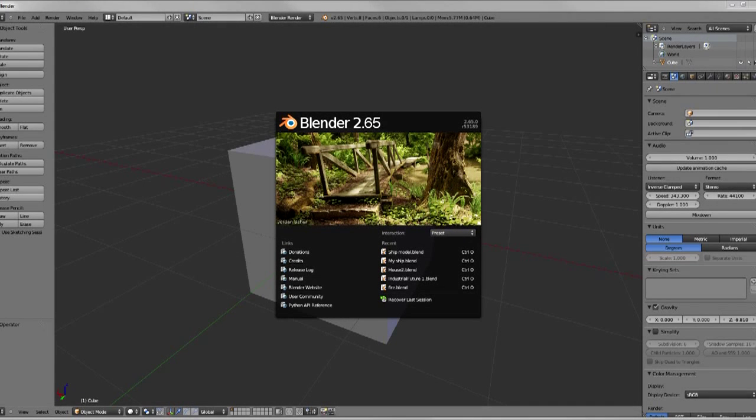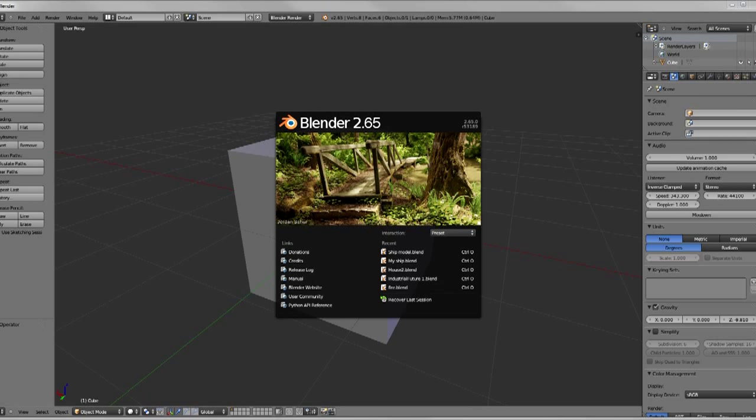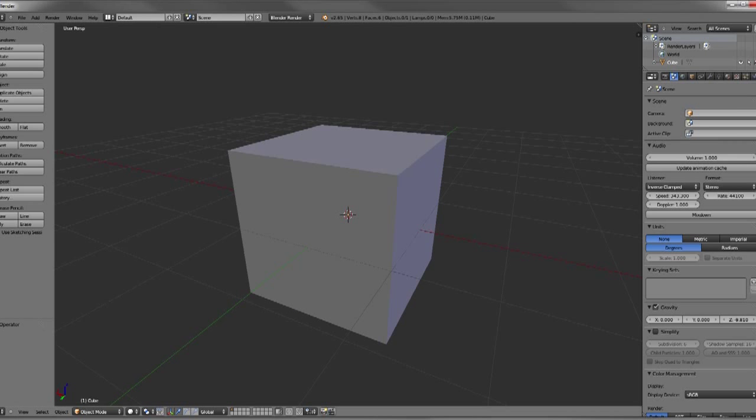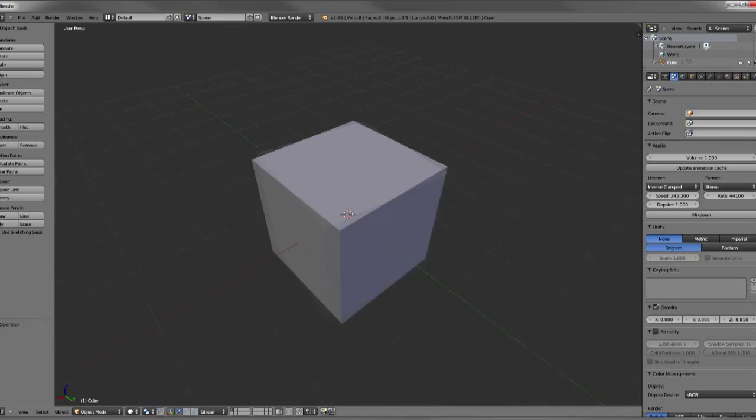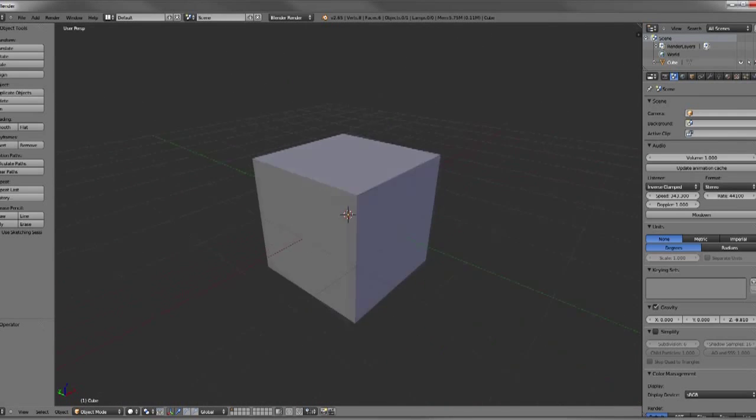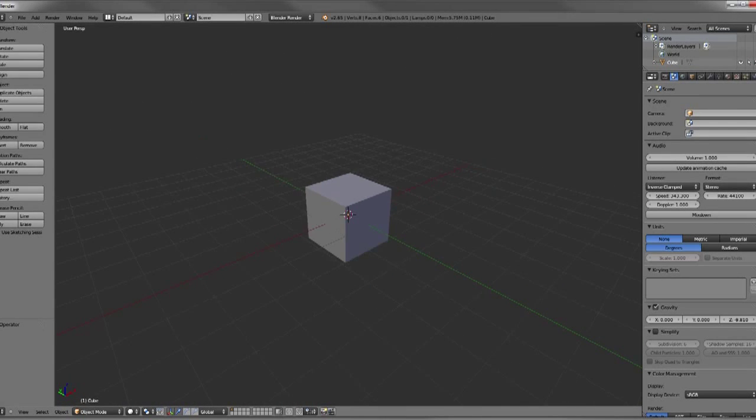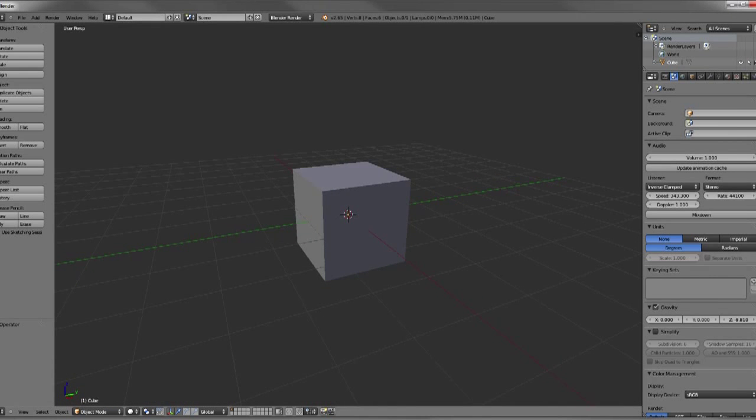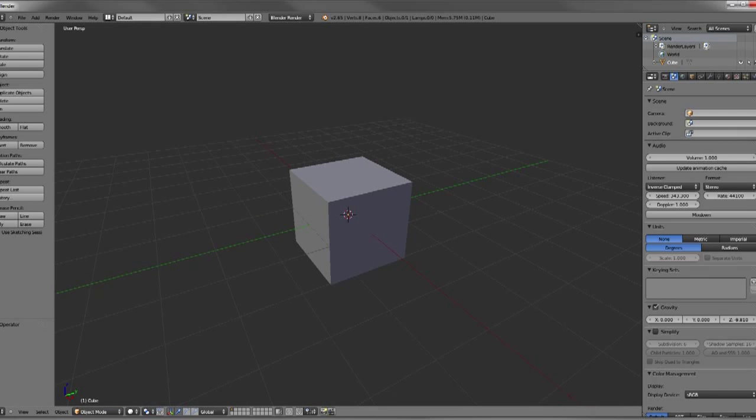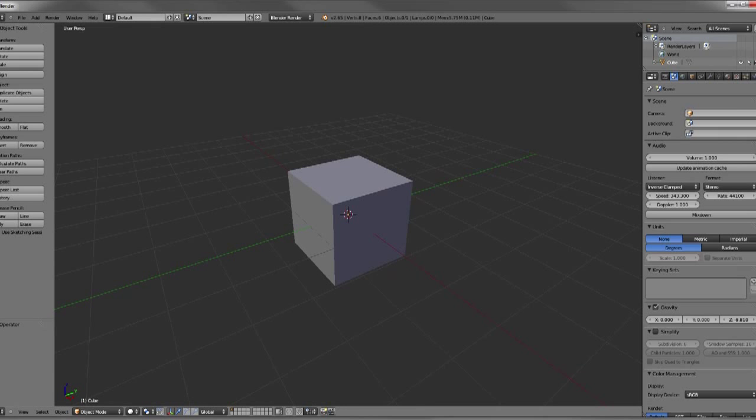So here we have Blender 2.65 open with the front panel opened up, and what we're going to do is actually just click off into the gray space and that'll minimize that panel for us and we just have our default cube. Your default Blender setup might look a little bit different but this is what we're rolling with today.